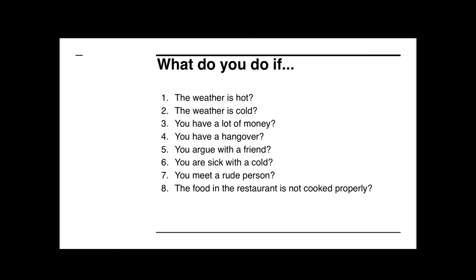Question number one: what do you do if the weather is hot? If the weather is hot, I usually try to keep cool — I eat ice cream, I sweat a lot, I put on lots of deodorant so that I don't smell. I think it's important to think about hygiene: when it's hot, you must make sure you're not unpleasant for people.